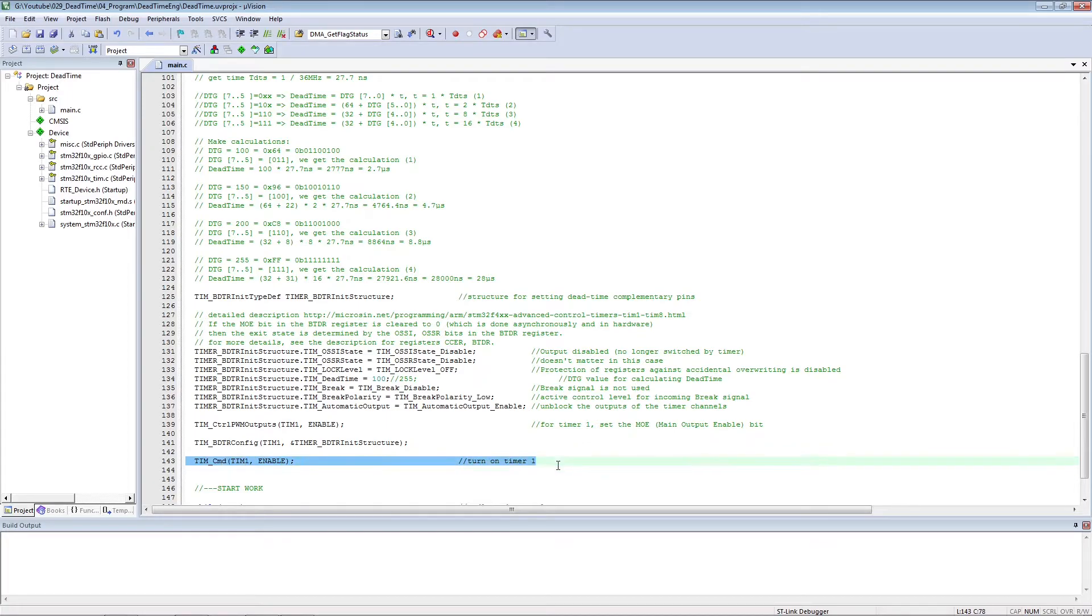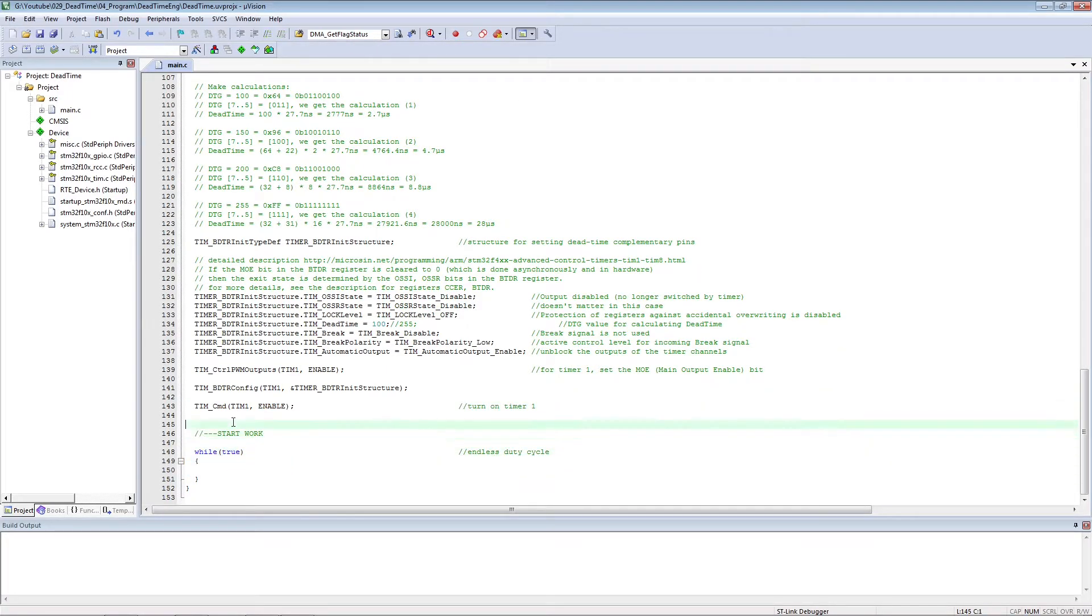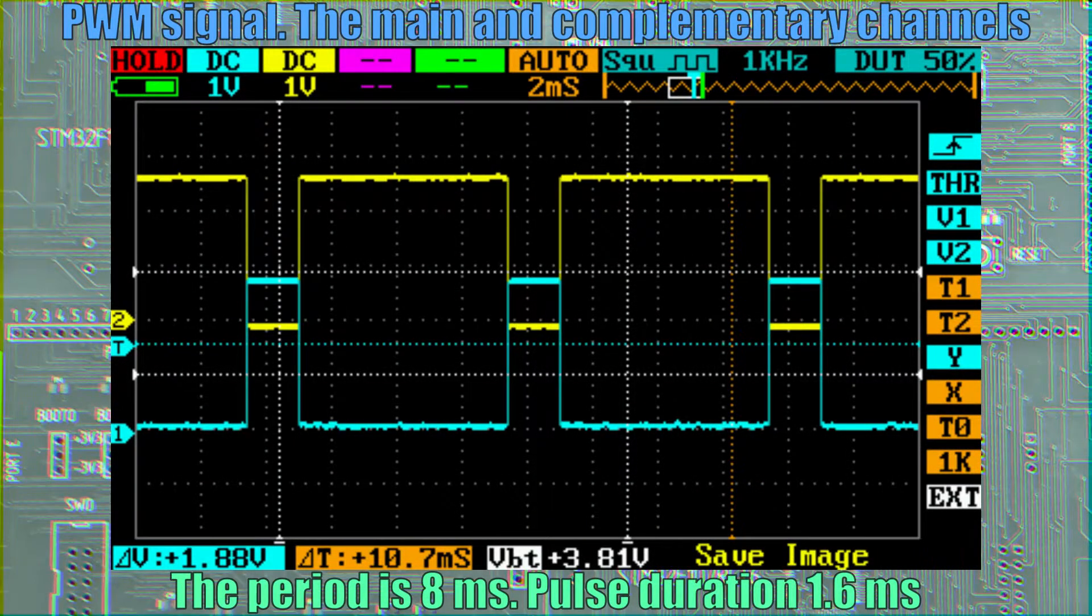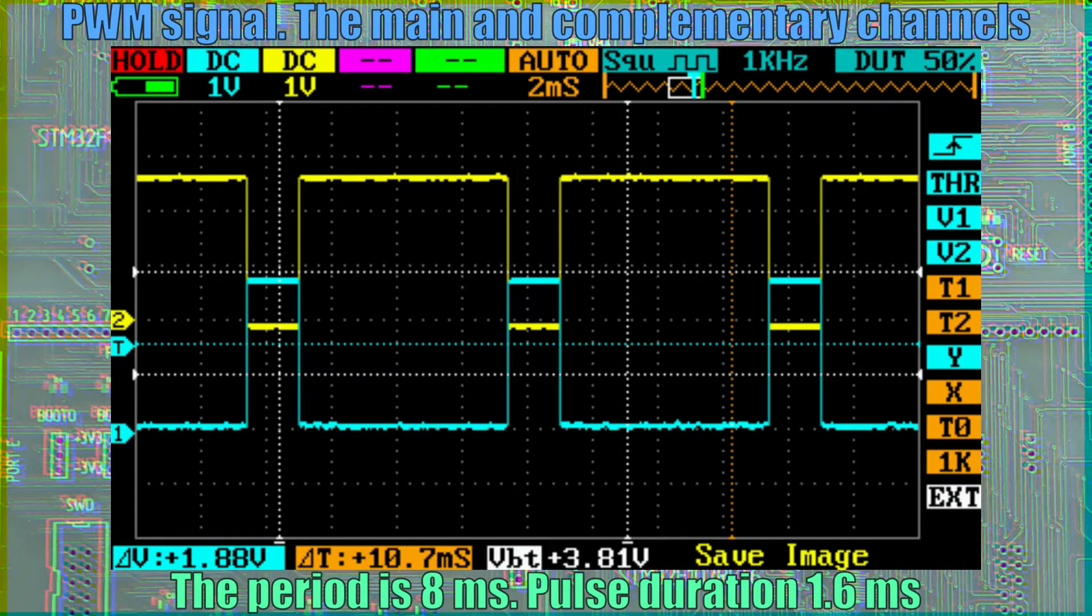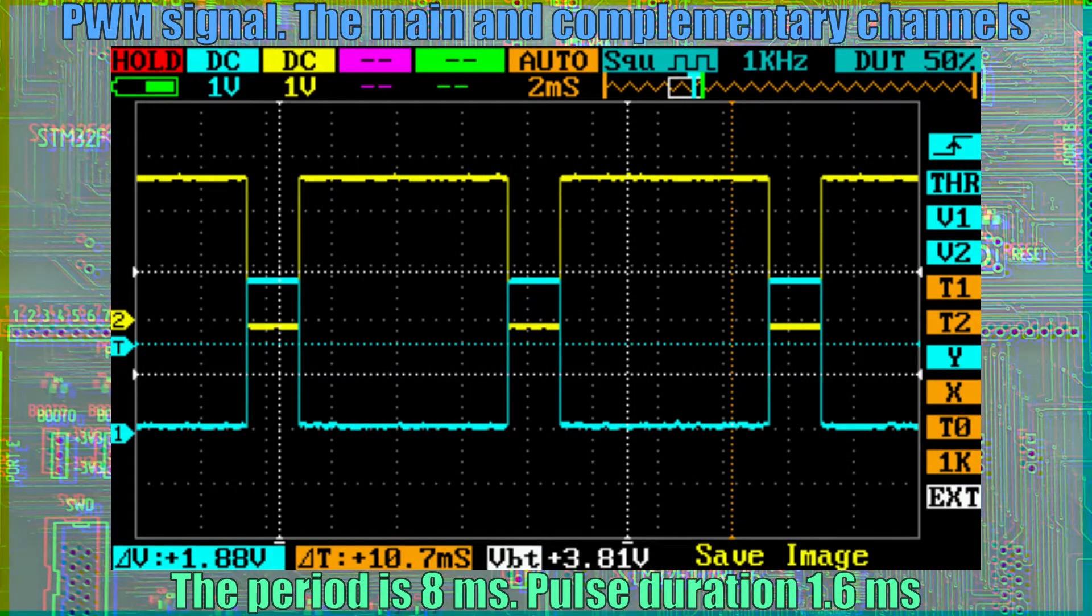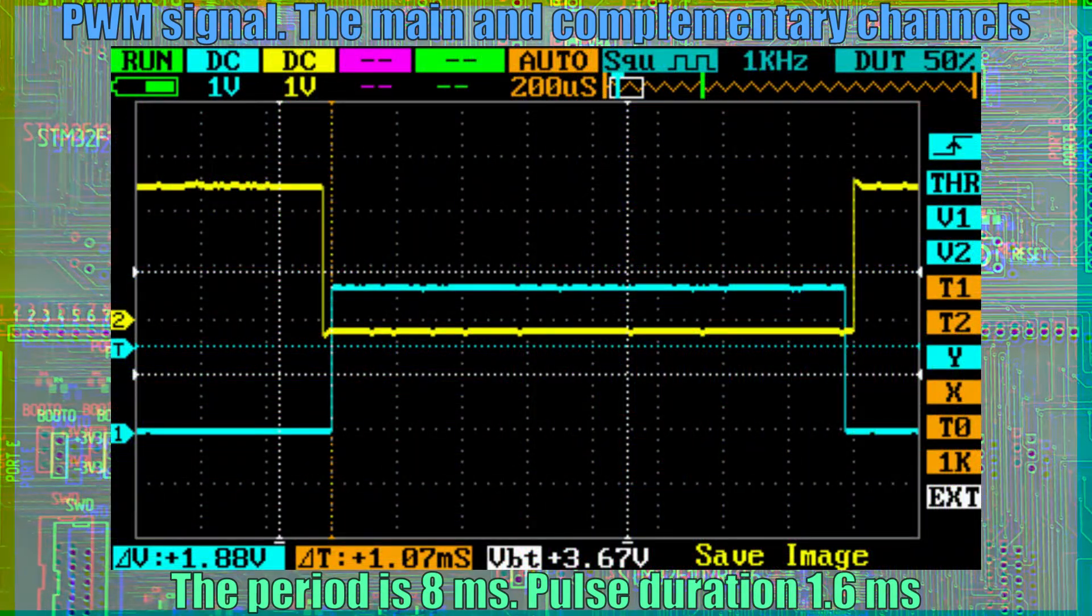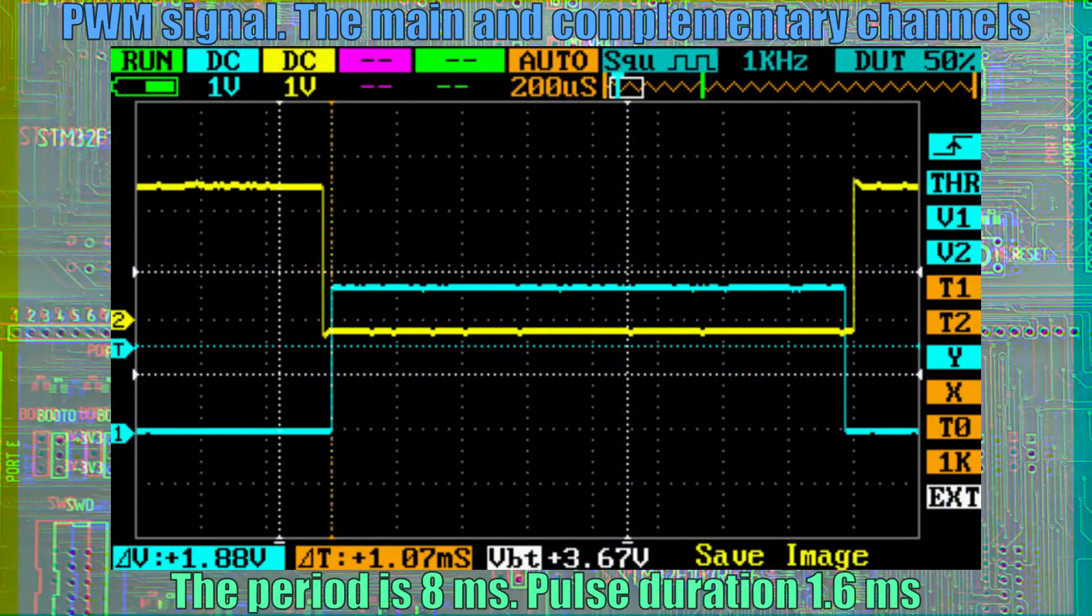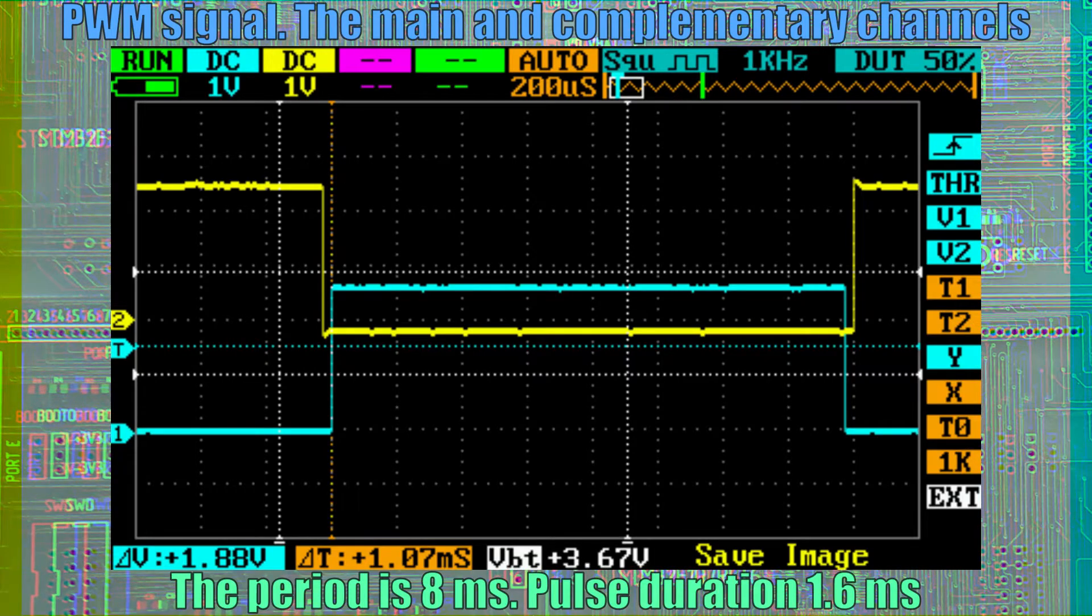We start the timer and look at the signals on the oscilloscope. This is the signal. Nothing is visible yet. Reduced the sweep and the difference between the beginning of the fronts is visible.